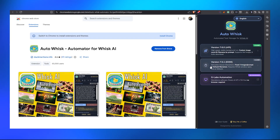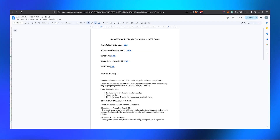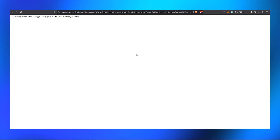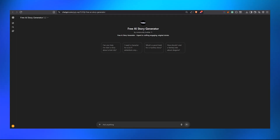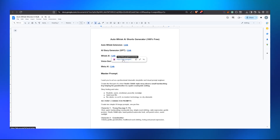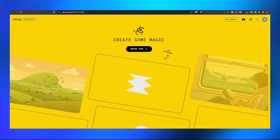We don't need to use the extension right now, so close it and go back to the document. It contains an AI story generator GPT which is going to help you generate stories. Click on this link — you don't need to use this GPT generator if you don't want to; you can create your own stories, but this is the easiest way and somebody has already built it.